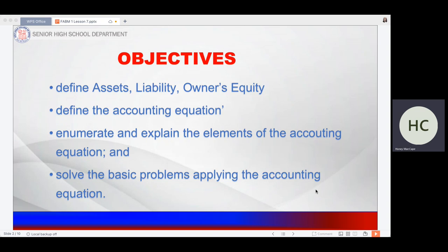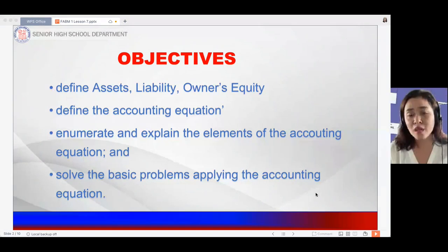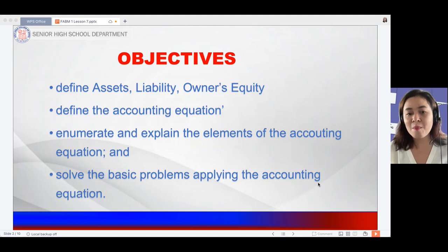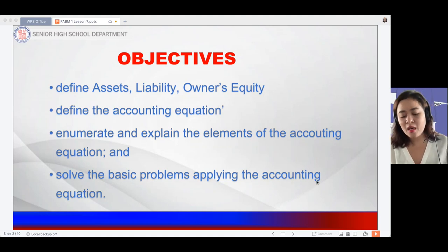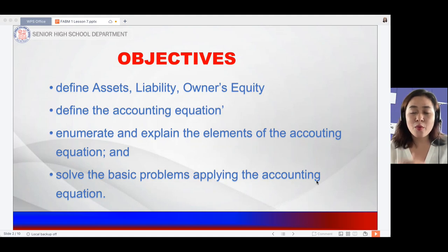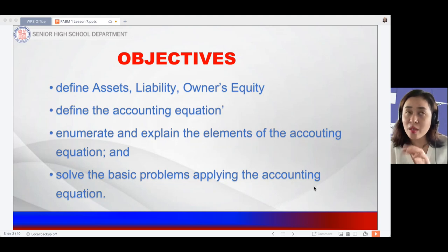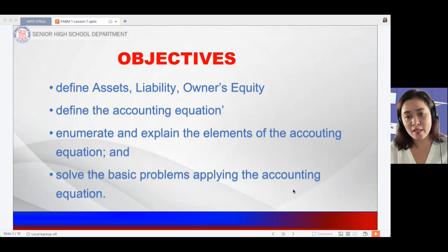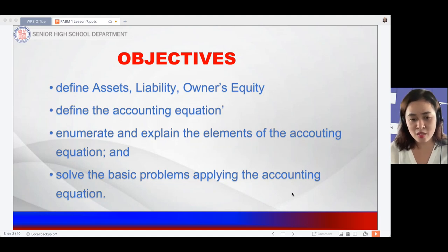Applying the accounting equation under the assets, liability, and owner's equity topic, we will identify what type of transaction has been made in the business. Since there are a lot of transactions that occur in the business, this topic will make it very easy to understand and decide what type of transaction to put in your journal entry or when sorting to make a balance sheet.